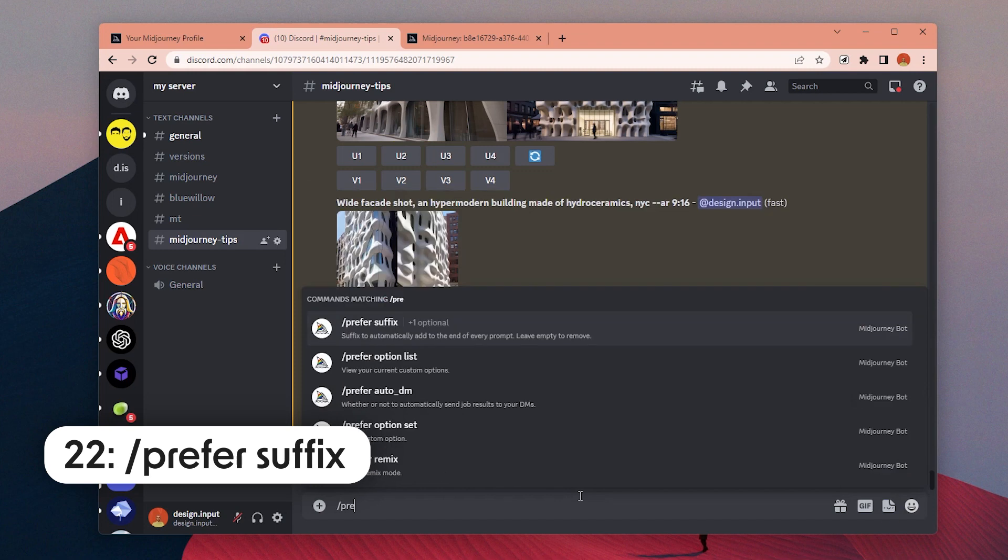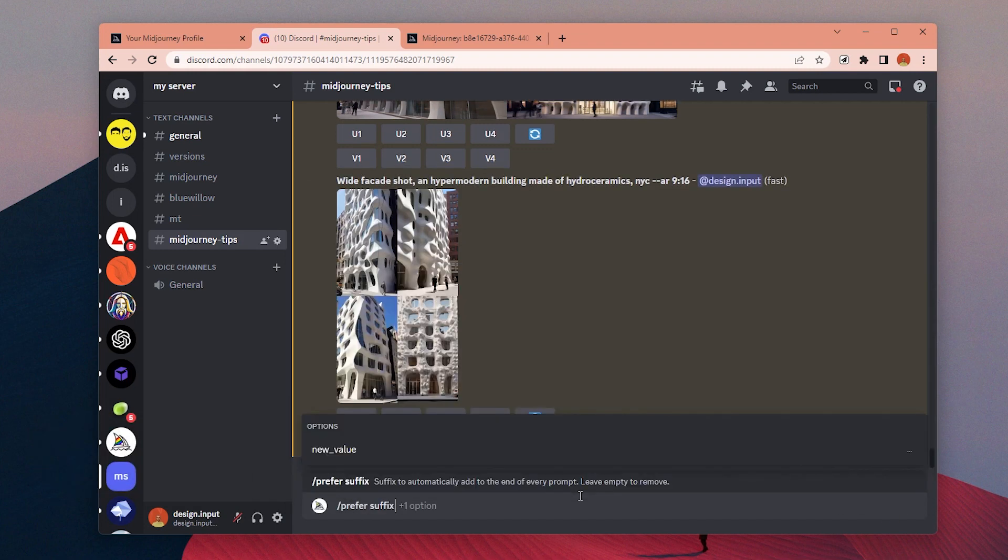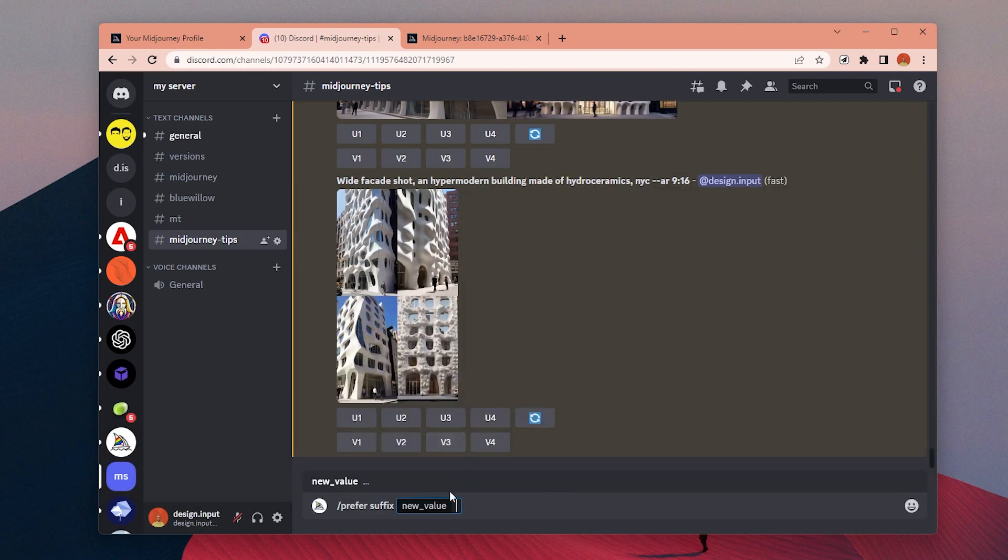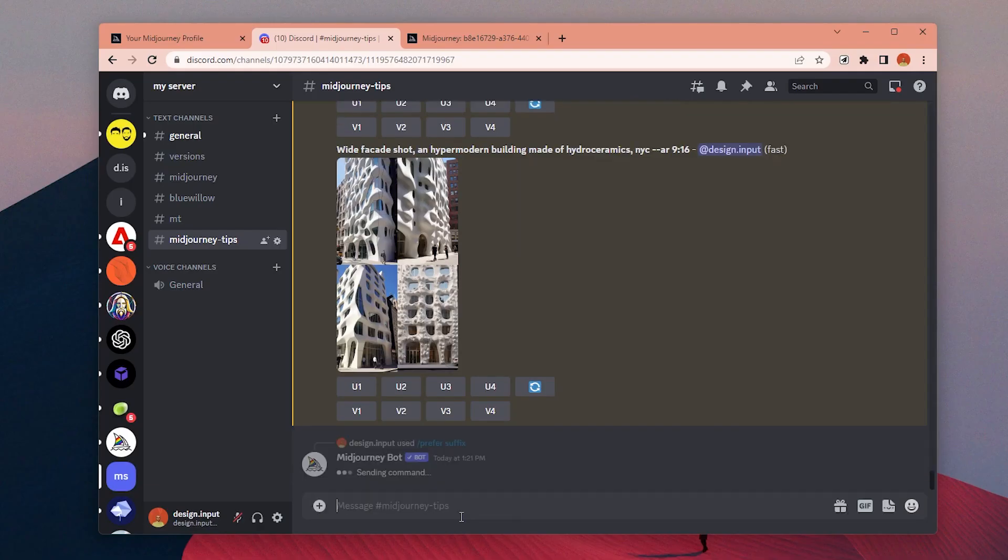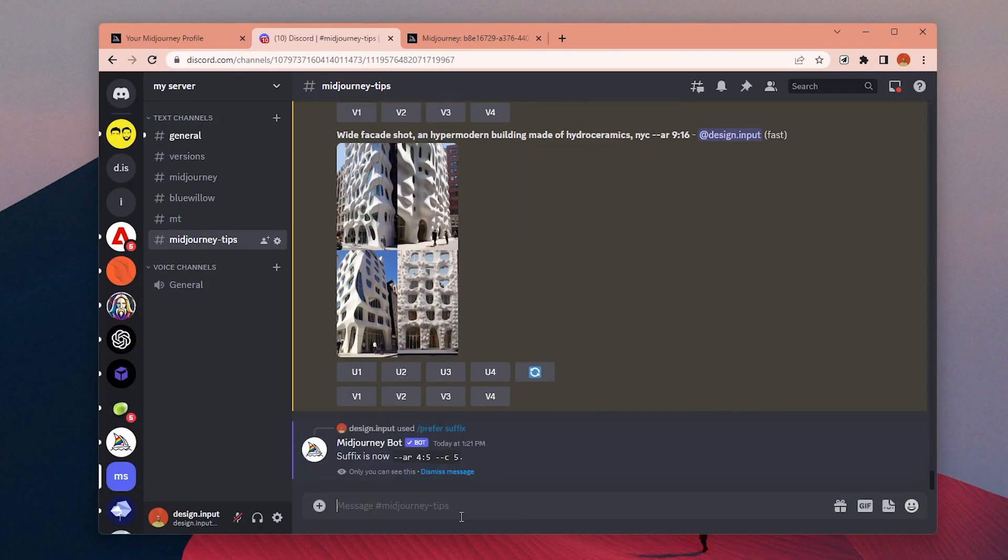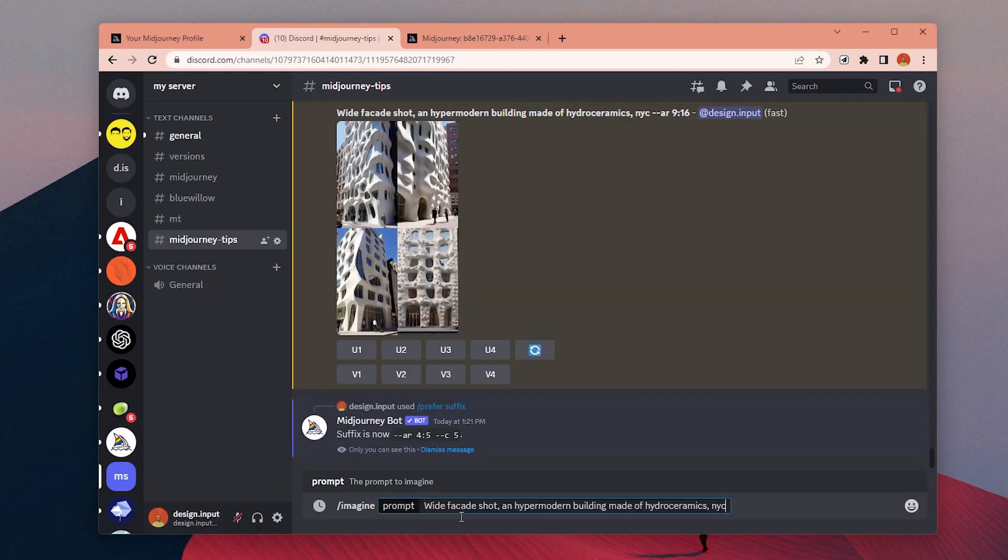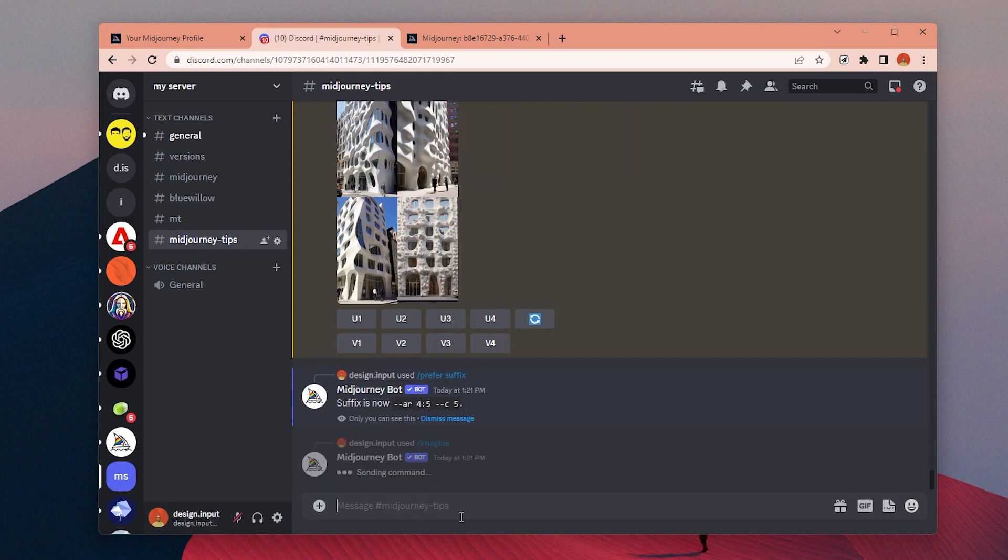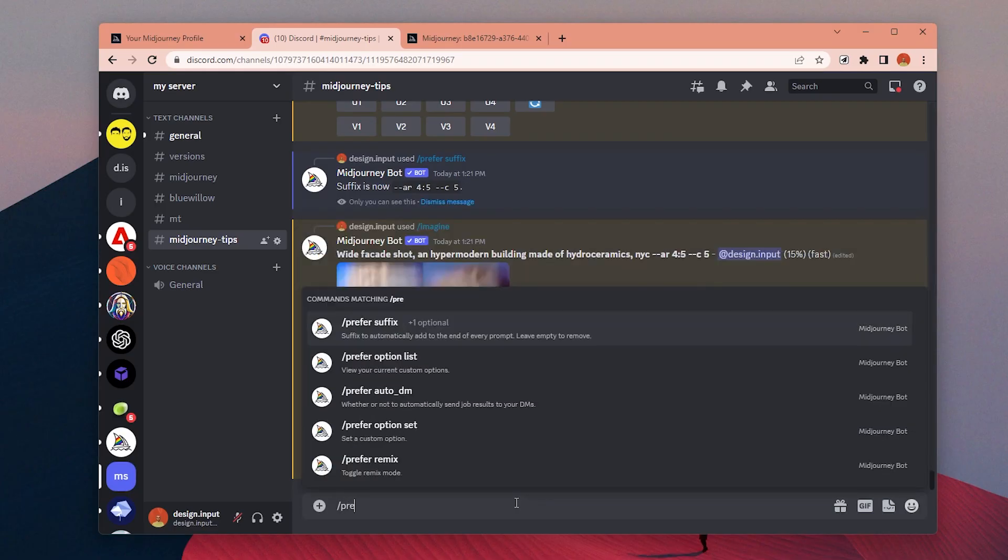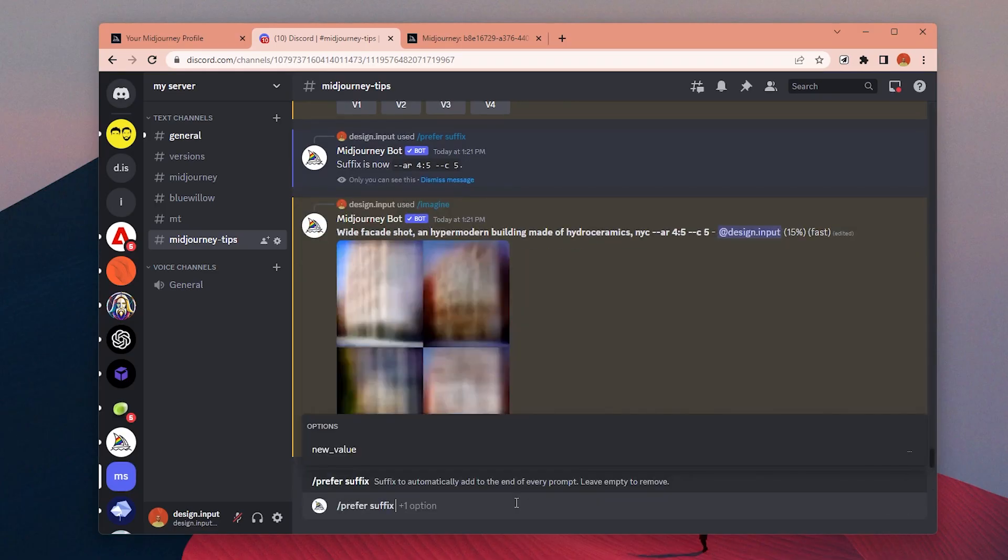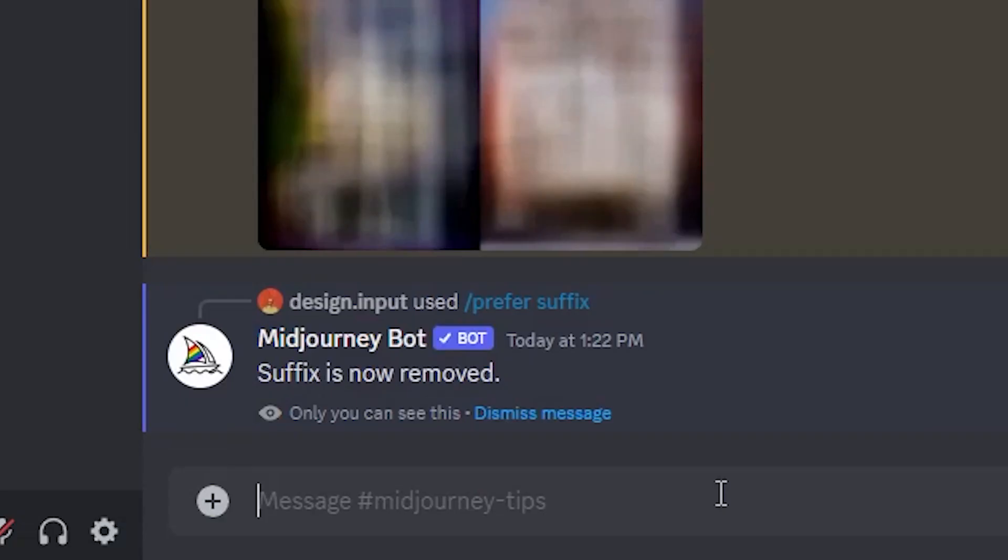Number 22: Instead of typing the parameters for aspect ratio, style, chaos, or other similar parameters, you can type prefer suffix, then click on the new value and add all the default parameters you want to have. For example, you can add 4 by 5 for aspect ratio to make portrait images all the time. These values will be added for all generations by default. To remove them, type prefer suffix again and send it without any value.